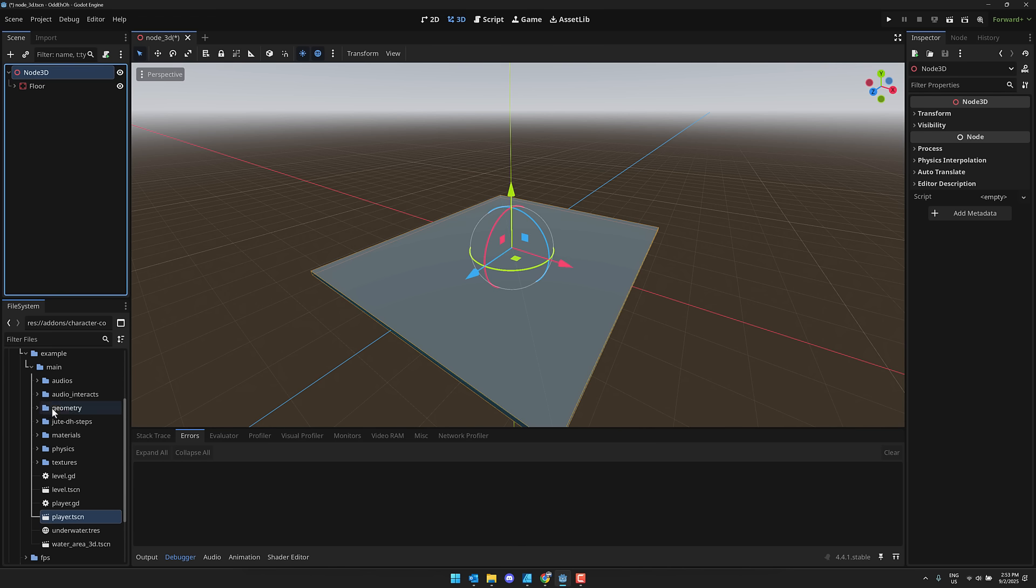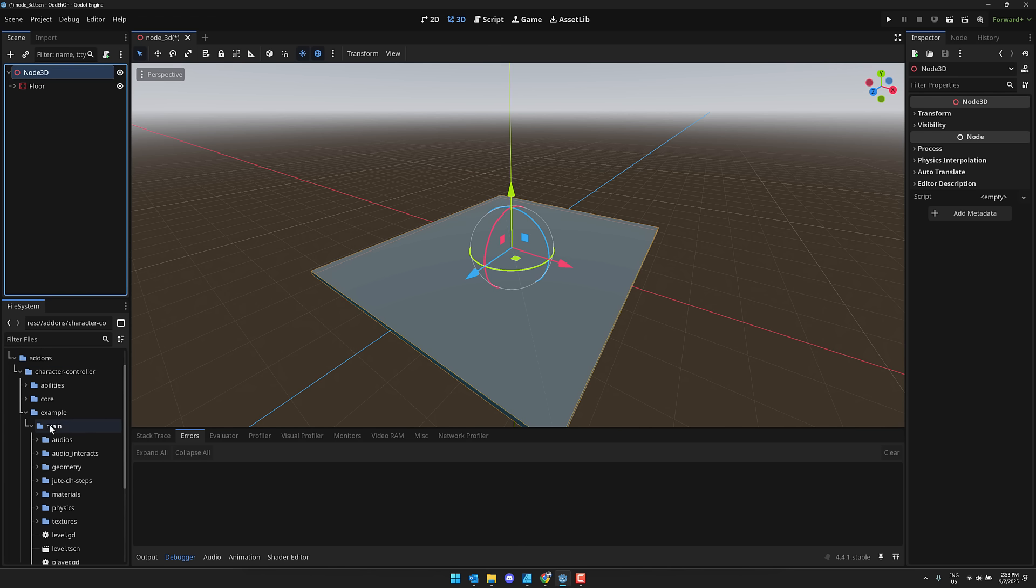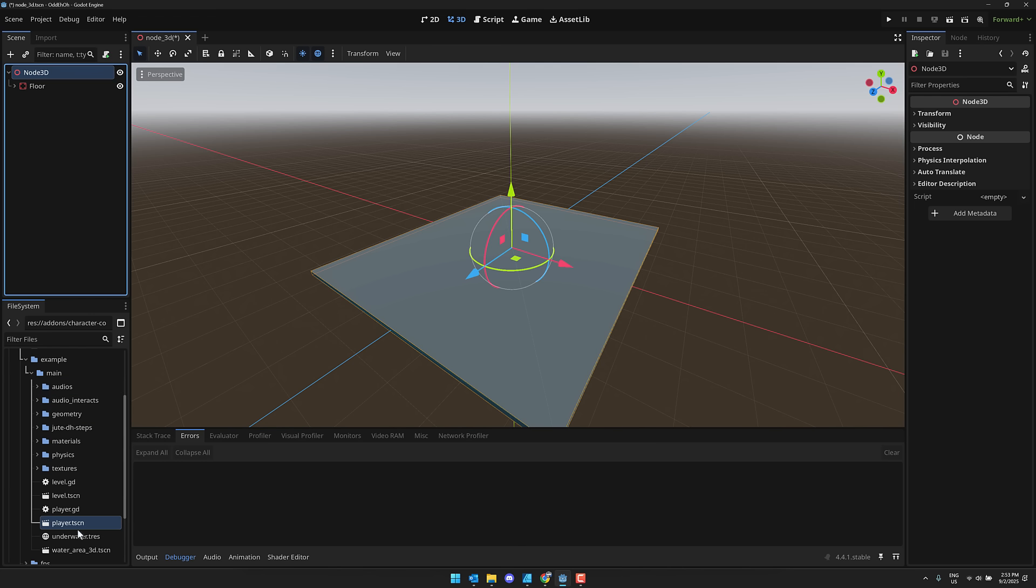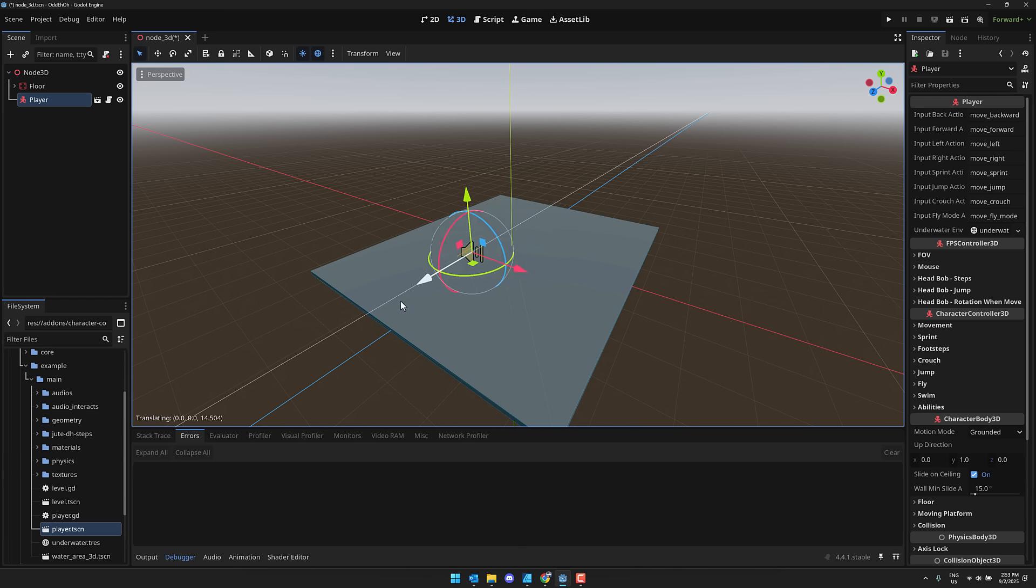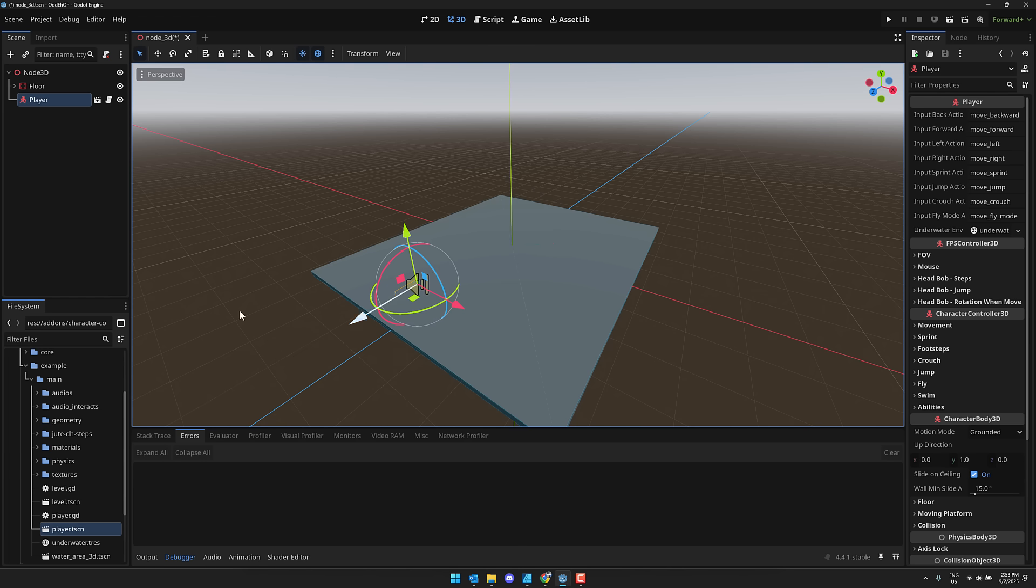Basically, come on into it. Go add-ons, character controller, examples, main, player, drop that player into your world at the root, and boom. You now have a character controller ready to go. It's going to make the rest of this demonstration a whole lot easier.